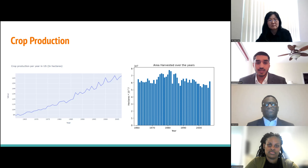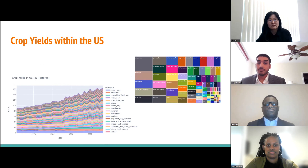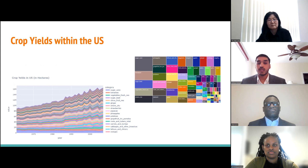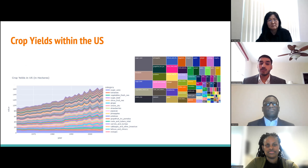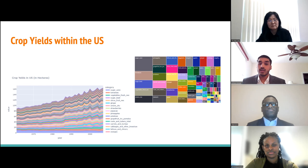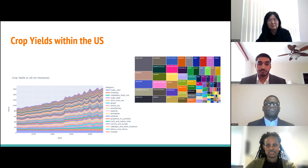Crop production is important, but yields give us a better understanding of how much of these crops become available to consumers. While some crop yields have stayed relatively stagnant, others have followed upward trends. This is especially visible with sugarcane and tomatoes, which in the most recent year provide the greatest yield and have had the greatest growth over time.